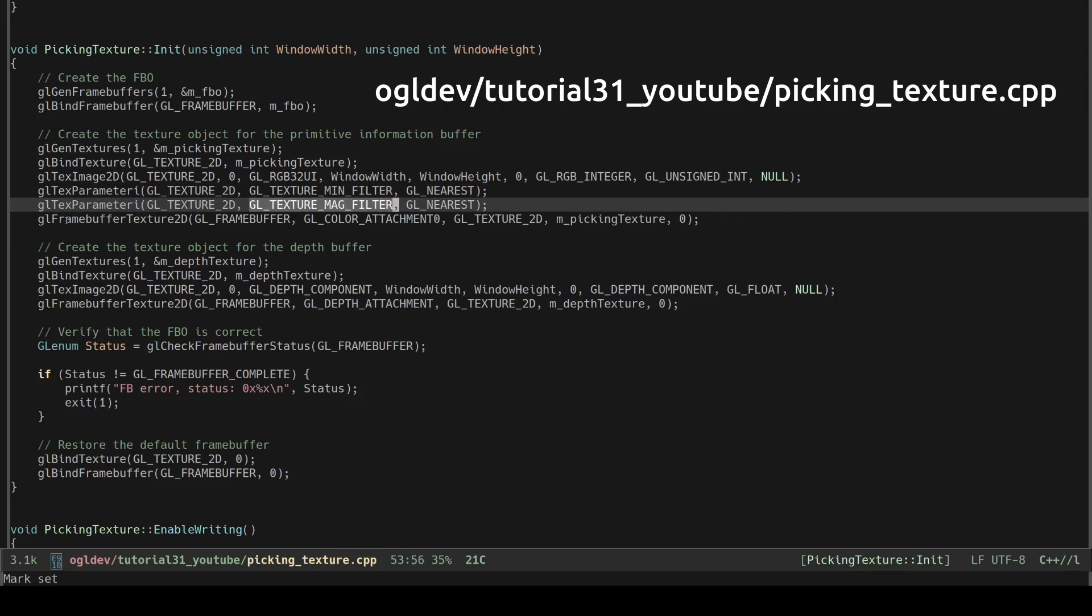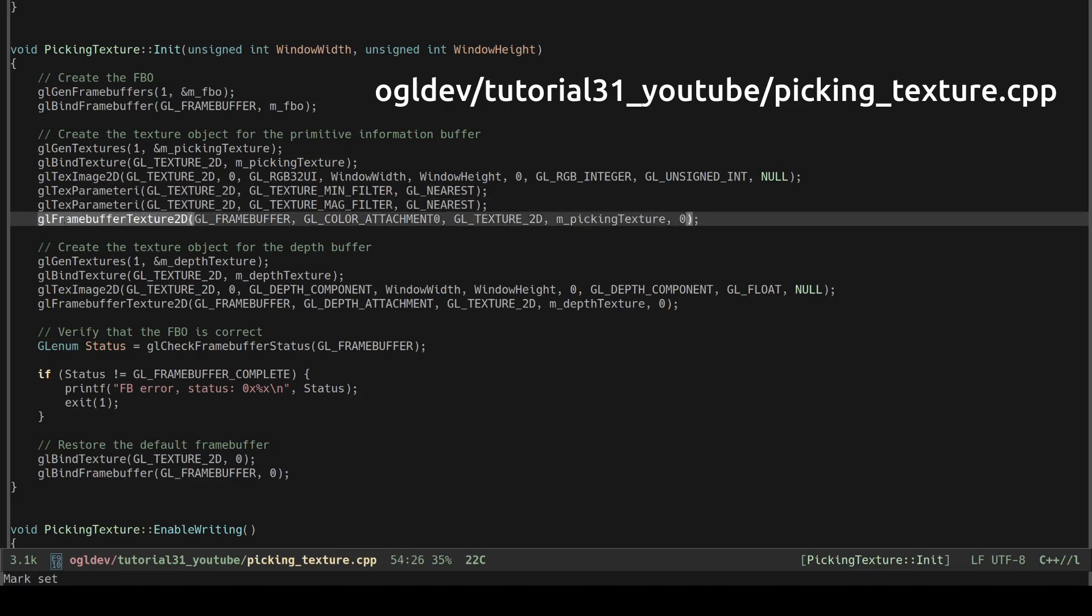The next call attaches the texture to the frame buffer because right now they are two independent objects. The texture is now connected to the frame buffer on the first color attachment. When we render into multiple textures we bind them to additional attachment points.